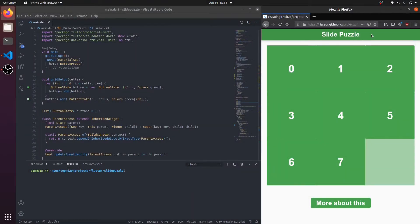Hello, this is Denisa and welcome to the fourth part of my cluster video series. In this video, I'm going to explain the slide puzzle that I made, and hopefully you're going to be able to make it after the explanation. I made the color switching app last video.